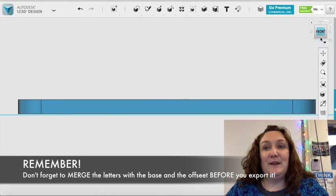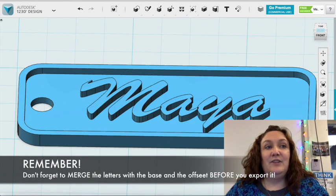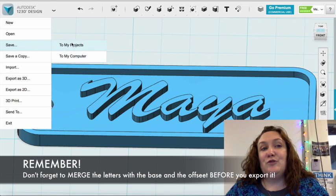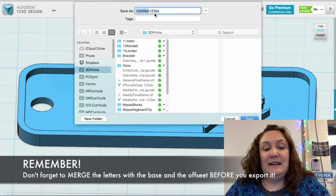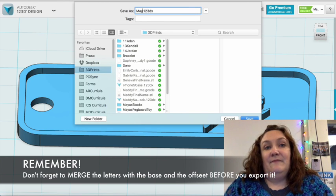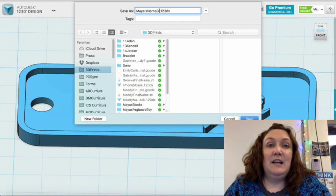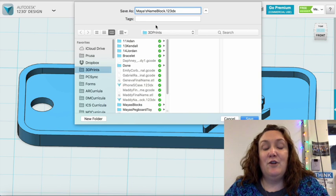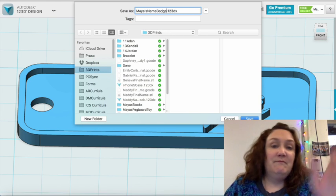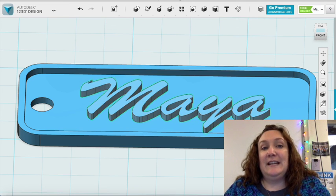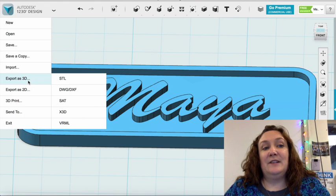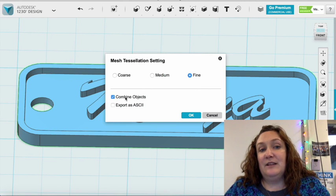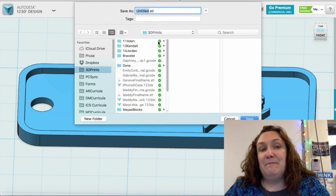Now it's ready to go ahead and 3D print it. First thing I'm going to do is go save it. I'm going to save it to my computer. I'm going to go ahead and give it a name. Helps if I spell my name right. I'm going to make sure it goes on to my U drive, or I guess I could call it name badge. It's not really a block, it's more like a badge. I'm going to hit save.